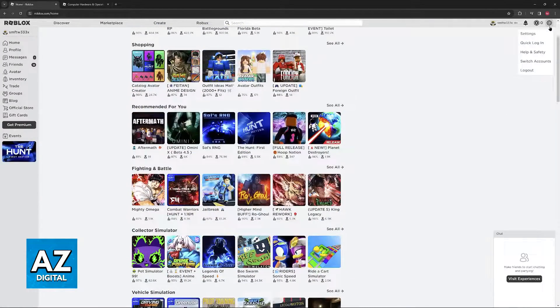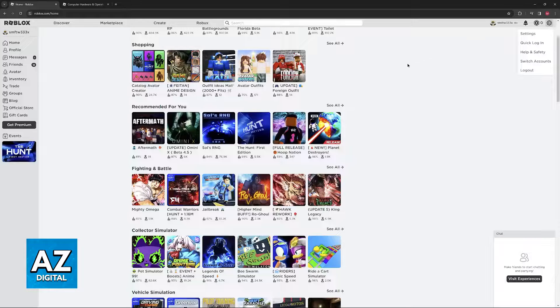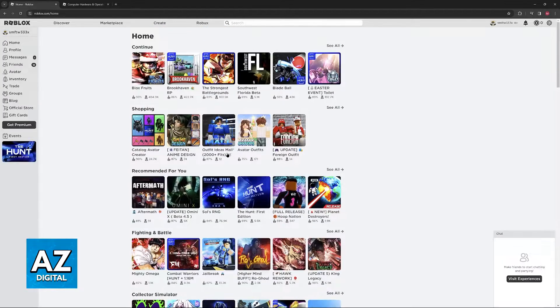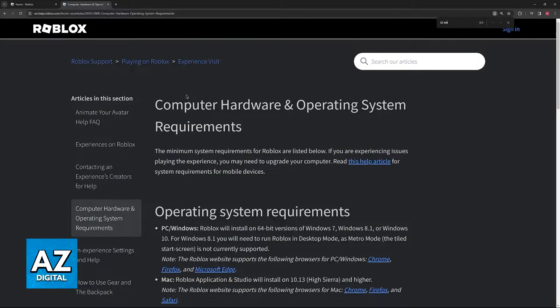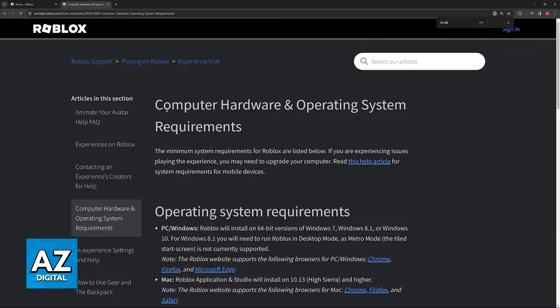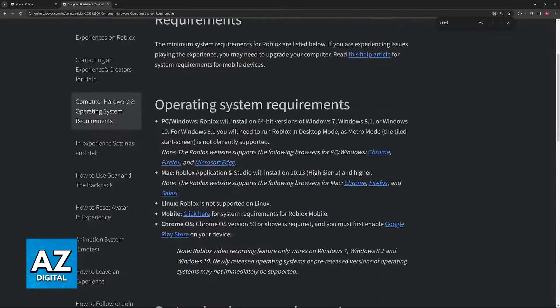So what if we go into the help session and try to look for answers there? We will be able to find this article, Computer Hardware and Operating System requirements.